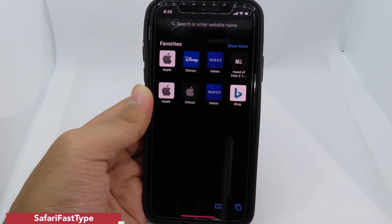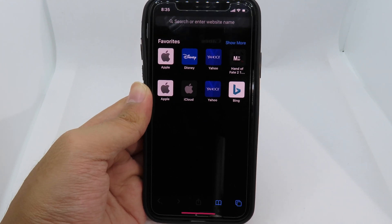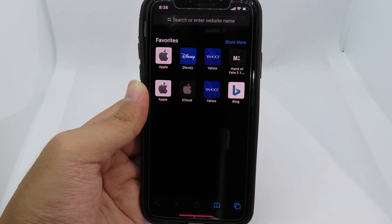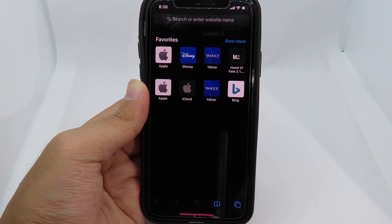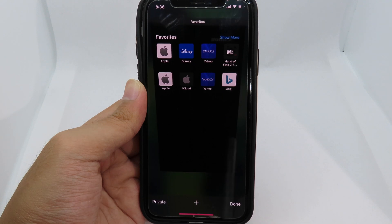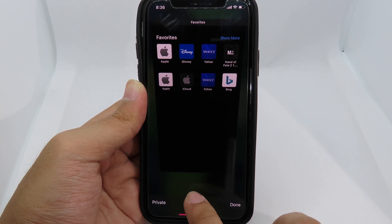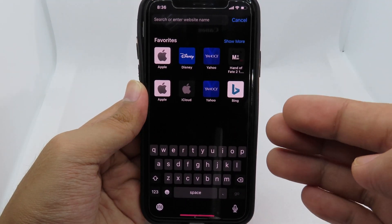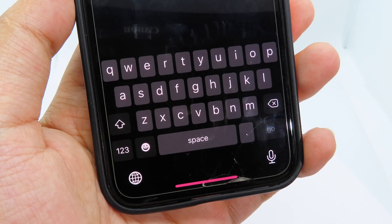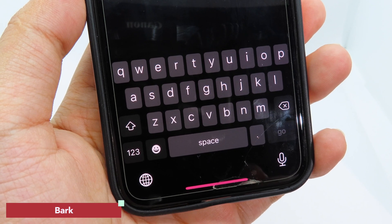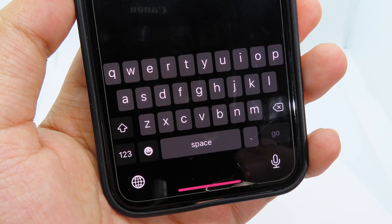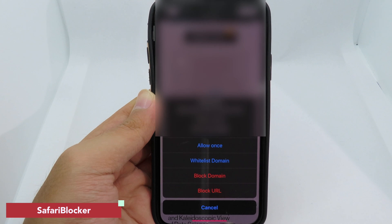Moving on to Safari Fast — when you open a new tab, it brings up the keyboard straight away so you don't have to manually click the search bar. I'll click the plus button to open a new tab and you can see the keyboard pops up automatically. If you look closely at the keyboard, you'll notice it's black — that's because of another tweak that brings an OLED black keyboard to your iPhone.